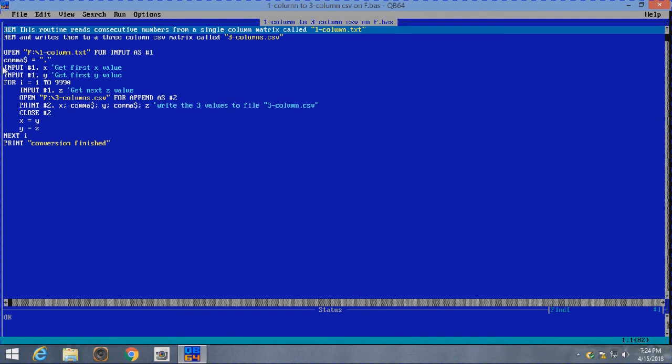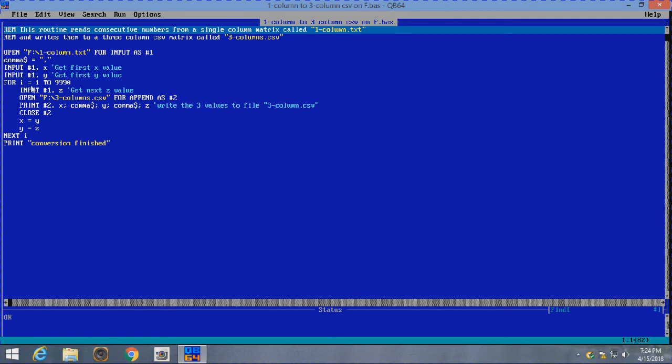And we're going to open that up for input as number one. We're going to define comma, dollar sign, as a comma. That's a string that we want to include. We're going to input from one X. In other words, get the first X value. We're going to input from one Y, get the first Y value. And now we're going to go through a loop here. I, from one to 9,990. We're going to input from one Z. Let's get the first Z value.